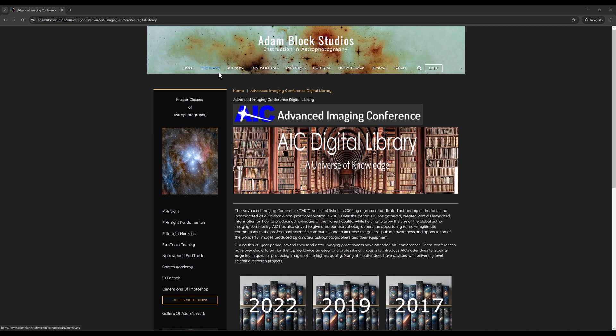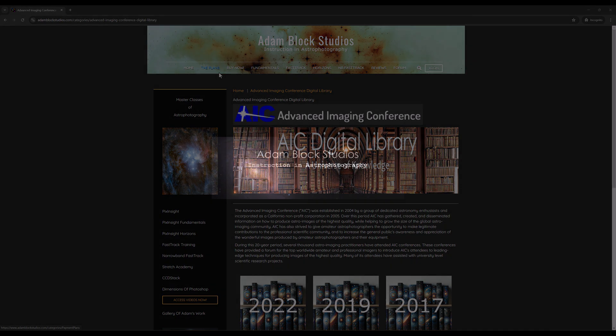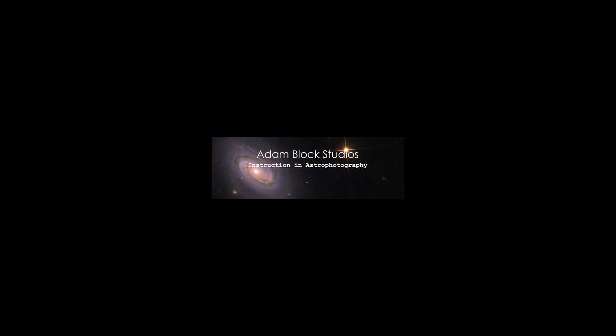For those that take advantage of this, please comment down below and let others know what gems, what useful information you found. You might find some really surprising things in here. I want to make clear, I normally talk about PixInsight, but this is a very general resource. It has everything for all kinds of imagers found in the library. So I hope you enjoy it. Thank you.